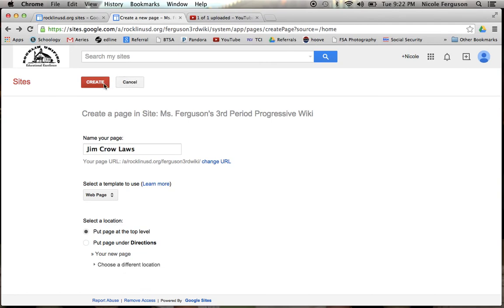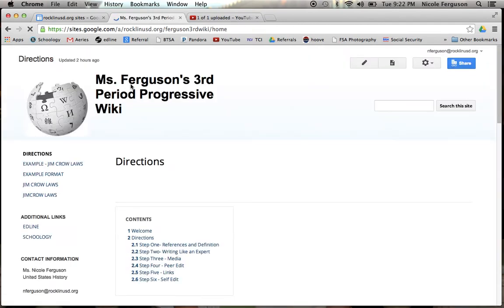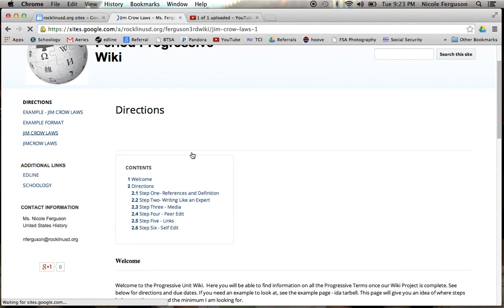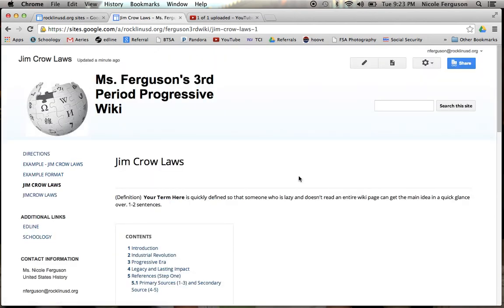I don't know what I just hit there, but when you're in the view mode, you can't make any edits. So if I want to make any changes to my new Jim Crow laws page, then I have to hit the edit button, which is the one that looks like a pencil.